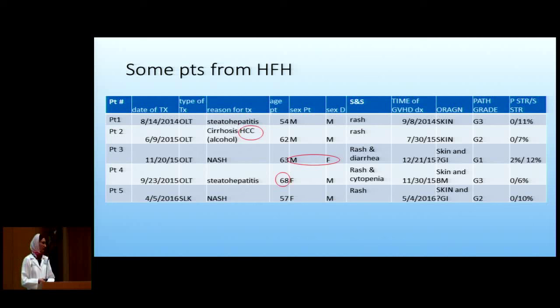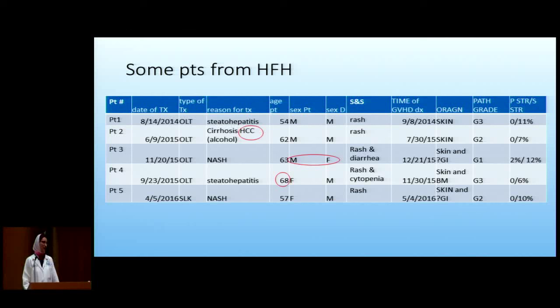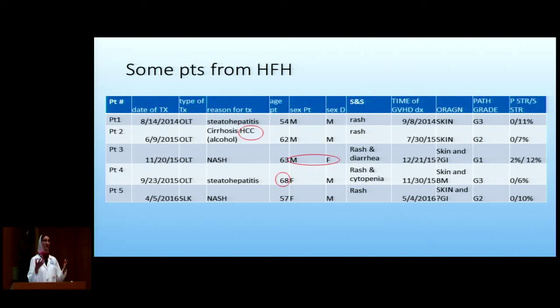There's obviously a lot to be learned here — more questions than answers, but definitely interesting. They're working on more specific detection methods. Even STR at 1% sensitivity is not that sensitive — for stem cell transplant, 1% mixed chimerism already means relapse and that the disease is already back. So 1% is not good enough; they need better, and research is ongoing.